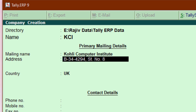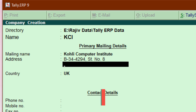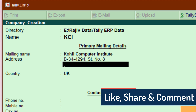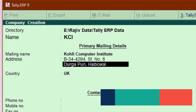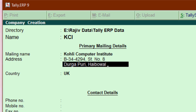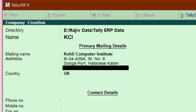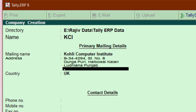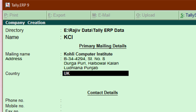The next field is Address. An interesting feature in Tally ERP9 is that you don't need to use Caps Lock or the Shift key to write in title case. Title case means the first letter of each word is capitalized. You can just keep typing and Tally will automatically capitalize the first letter of each word for you.